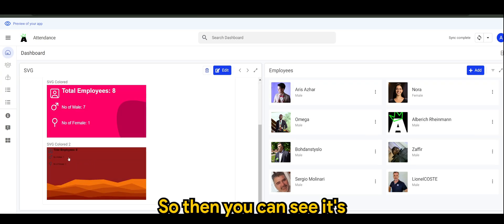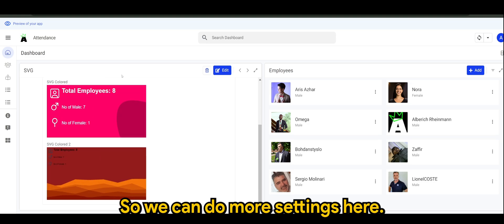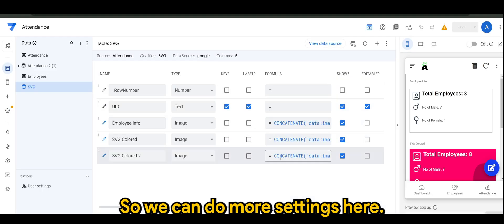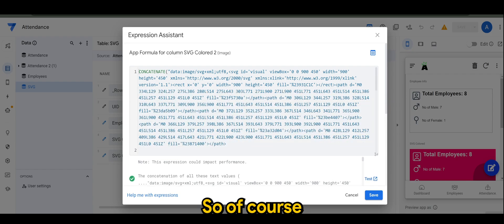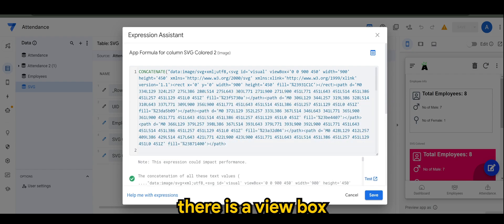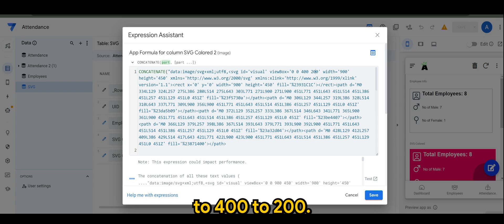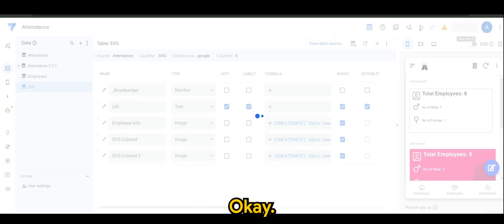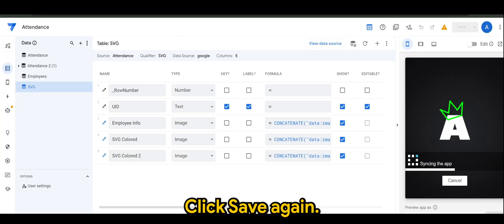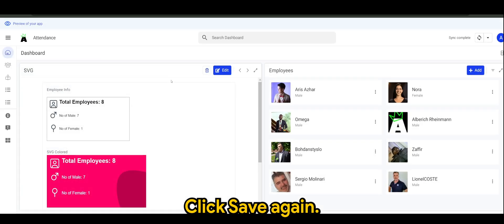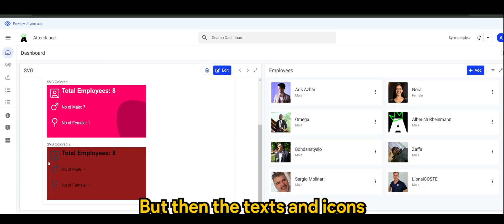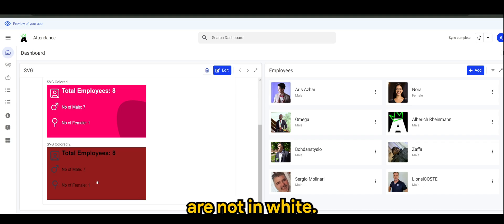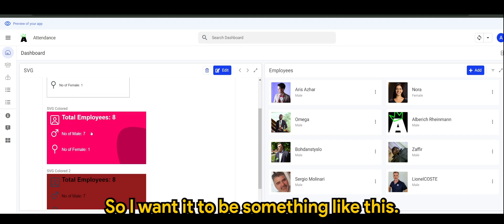So then you can see it's slightly a bit different. So we can do more settings here. There is a viewbox where I wanted to focus on just the text, so I'm just going to change it a bit to 400 to 200. Click save again. Now it's better, but then the text and icons are not in white.